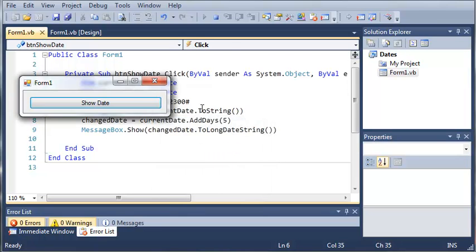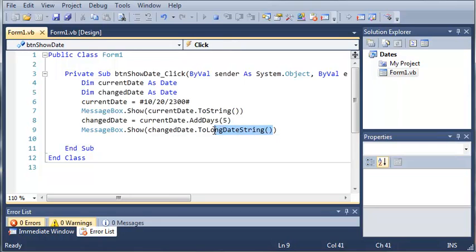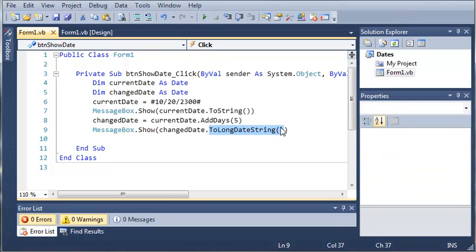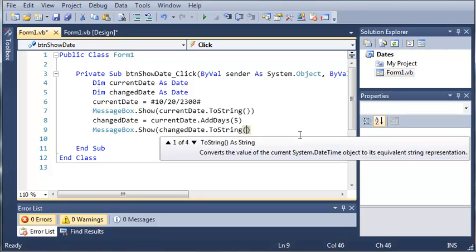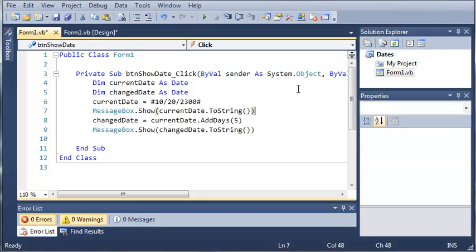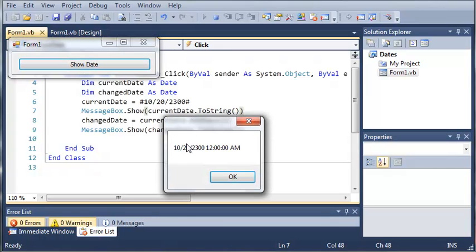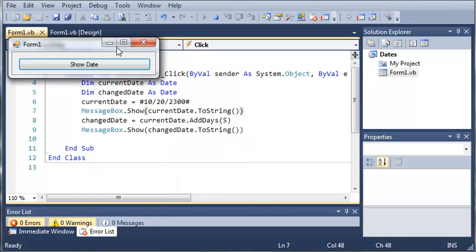Let's change this to ToString instead. So instead of October 20th, we get October 25th. Running it one more time with the same formats, we click show date — October 20th — and after adding days, we get October 25th.